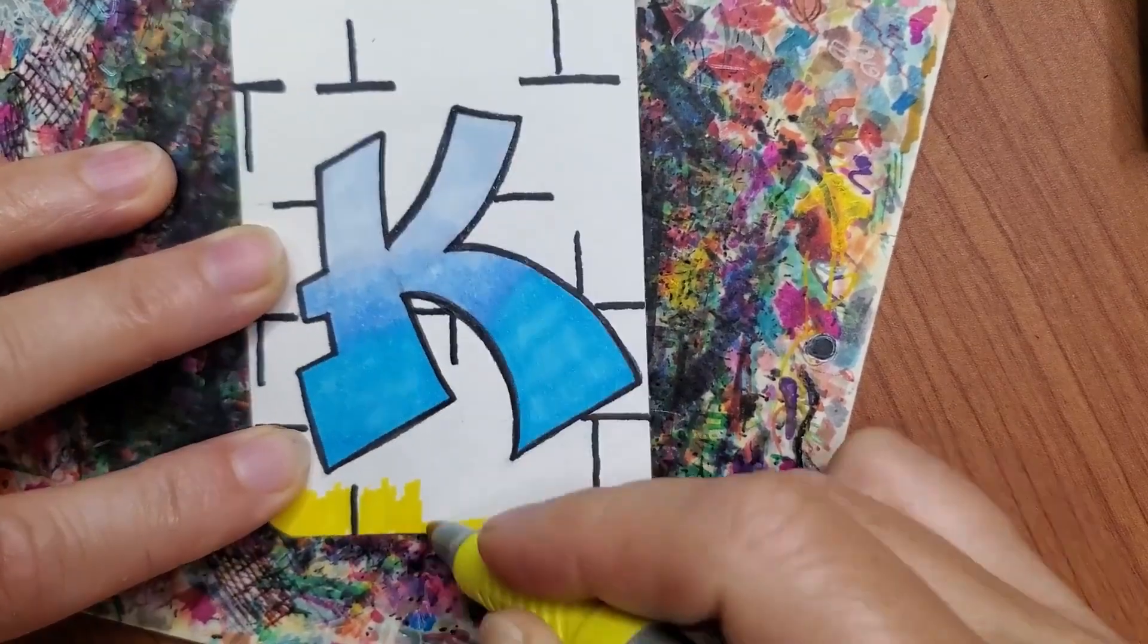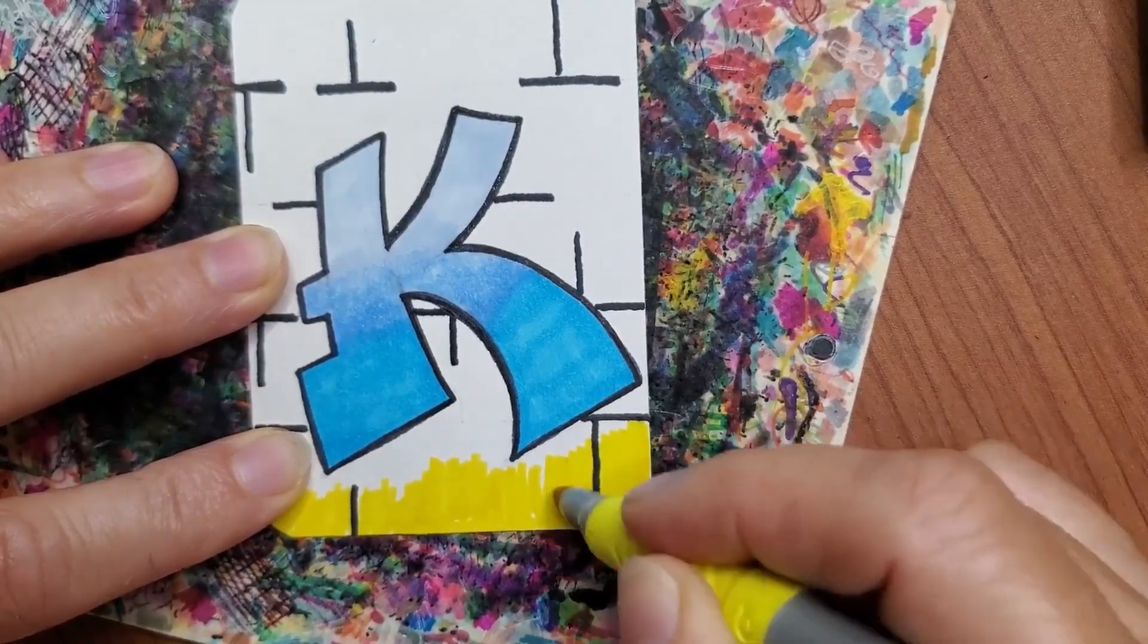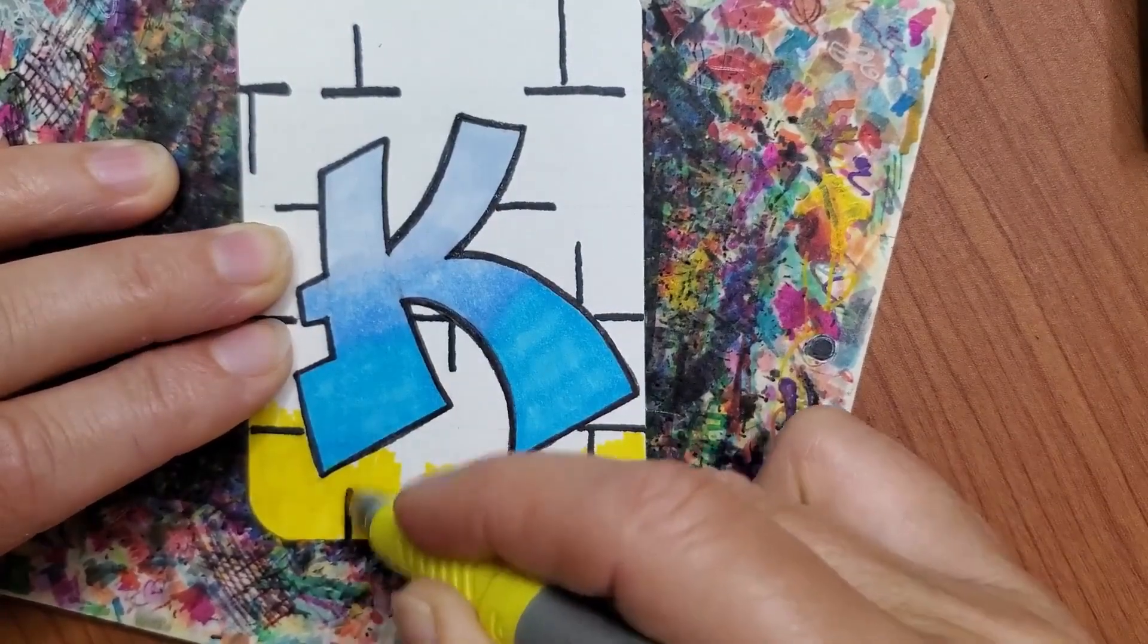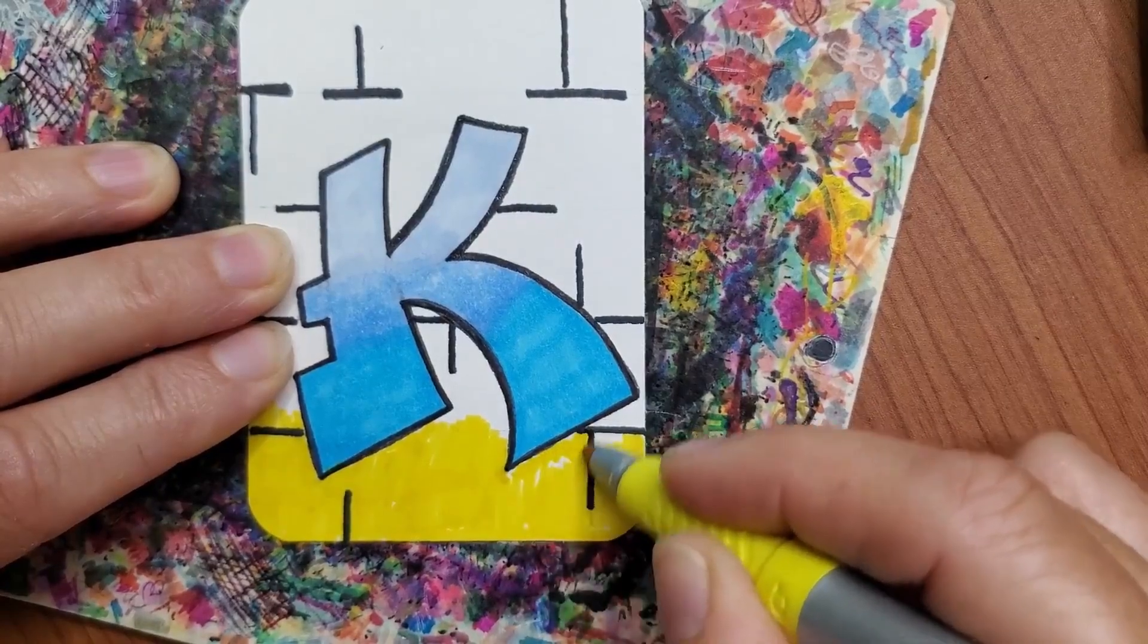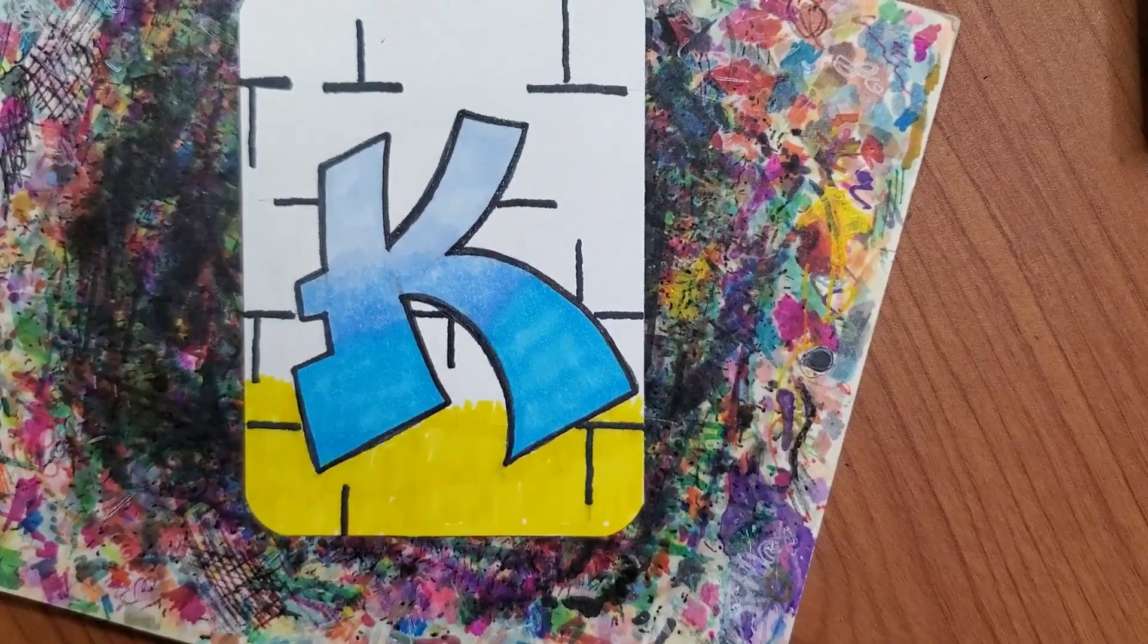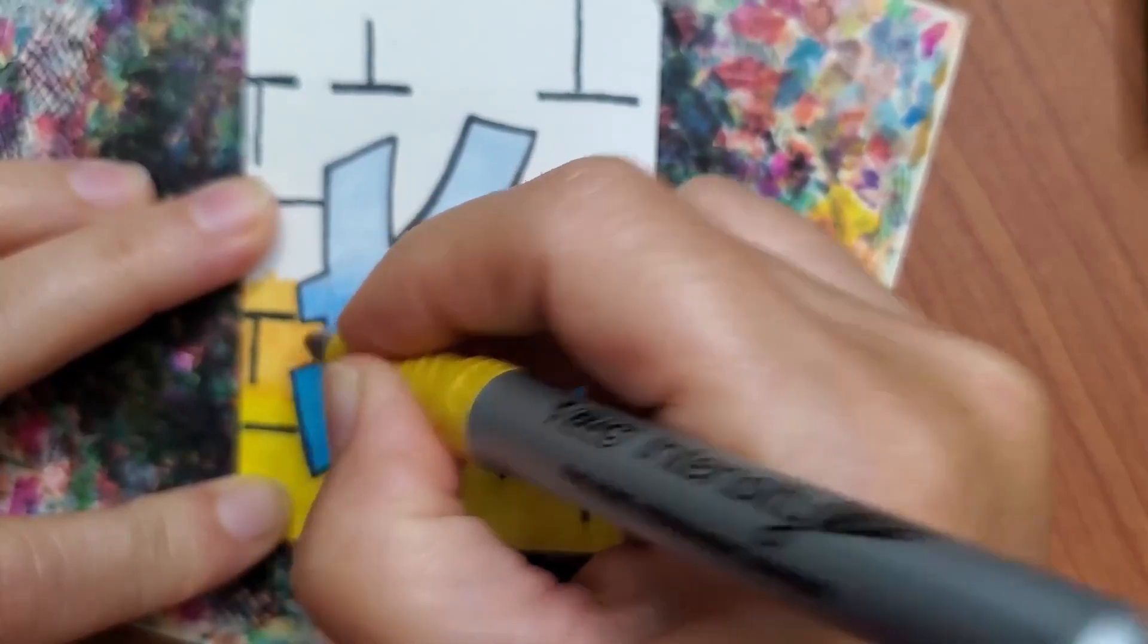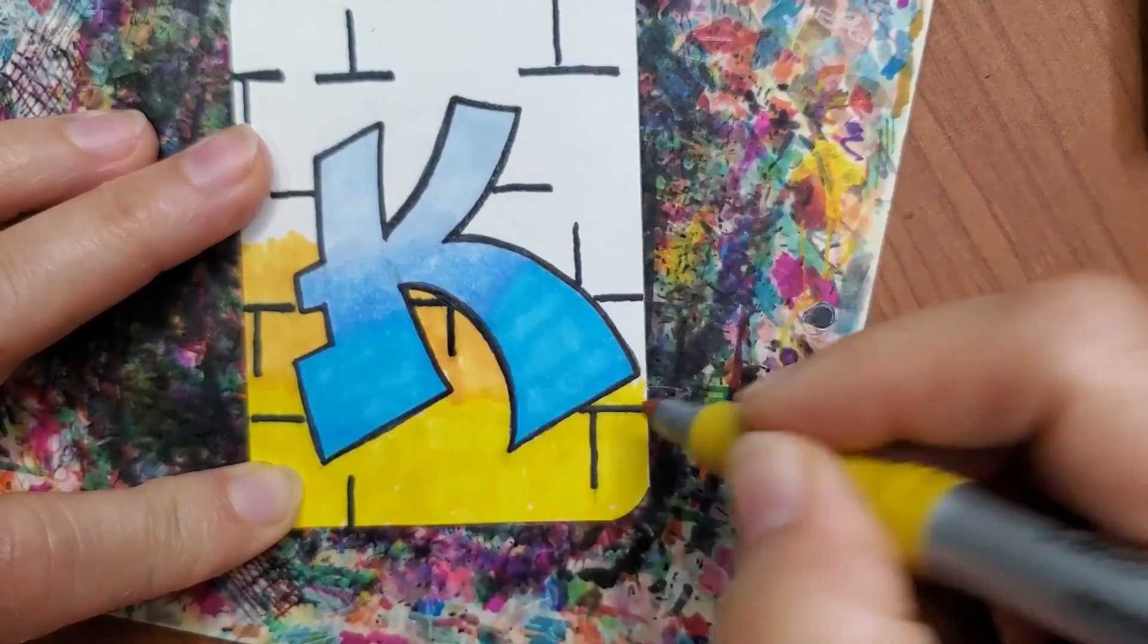So I'm going to do similar to what I did with the letter. Only with a different set of colors. And I'm kind of hoping, I didn't let this black dry intentionally. I'm hoping that it'll still be wet enough that when I put this color over top of it, it might pull out some of that black and make it a little more fuzzy. Normally, what you might want to do is let that black dry all the way before going over top of it with another color. But I actually want the color to interact with that black and soften it up. So we'll see what happens. If it doesn't, that's okay too.